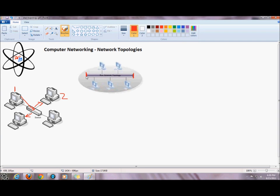The terminators prevent transmission from going any further in either direction. How the bus works is that when a machine transmits information onto the backbone, the information is sent right along the backbone. Each node checks that information to see if it is actually addressed to them. If it's not addressed to them, they just leave it alone.